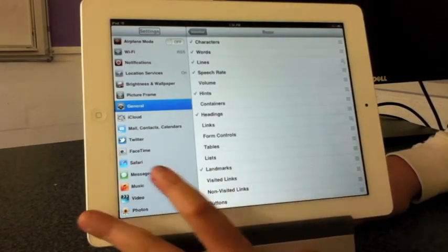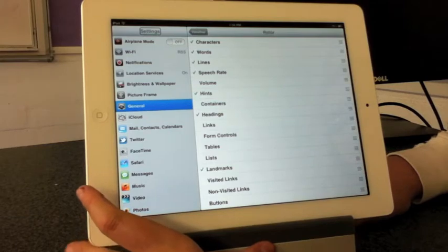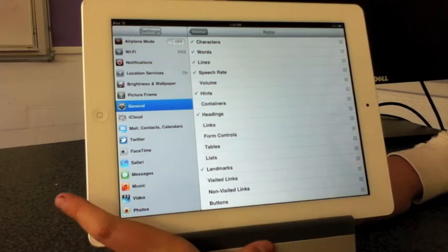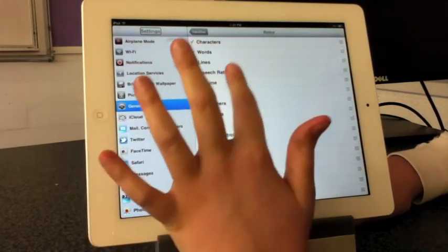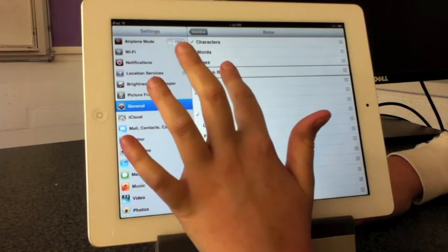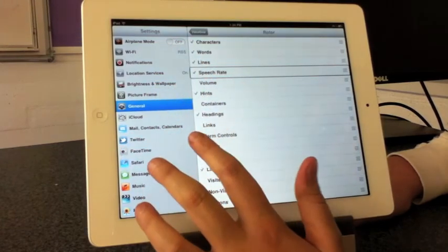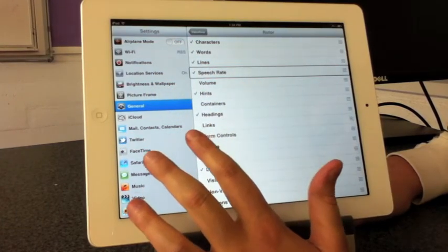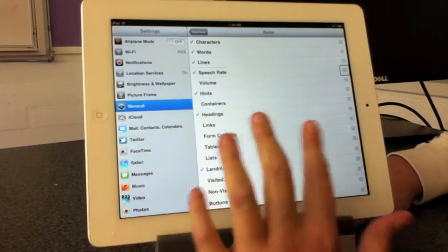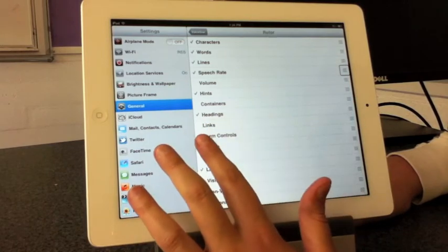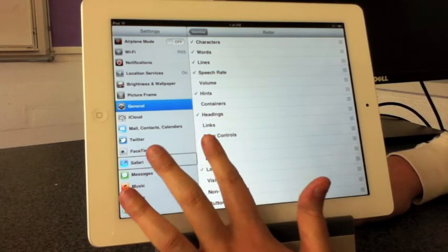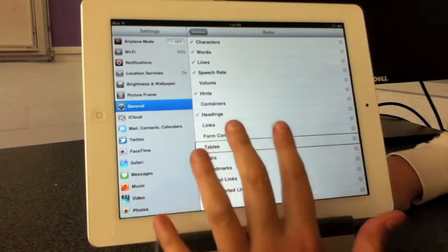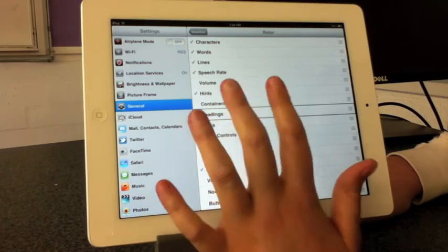Now all your options for what you can have the rotor come up with are shown. Speech rate, I have that selected. Then there's speech rate button draggable, Safari button, tables, selected headings.